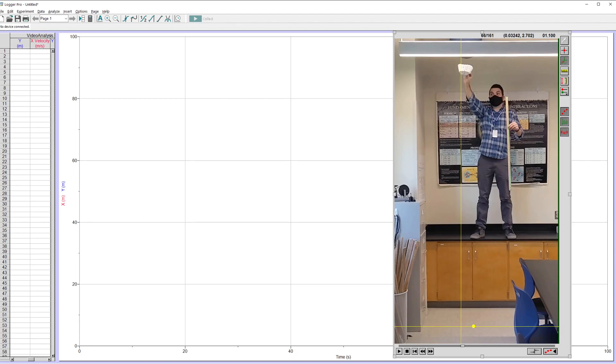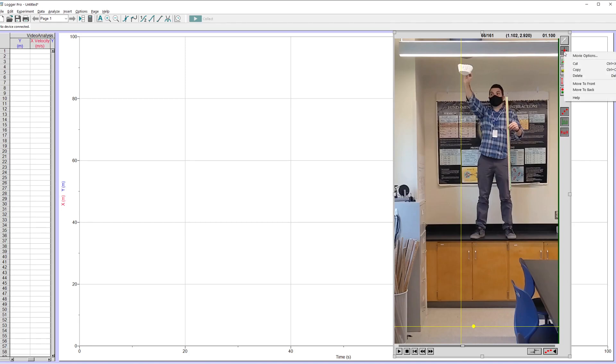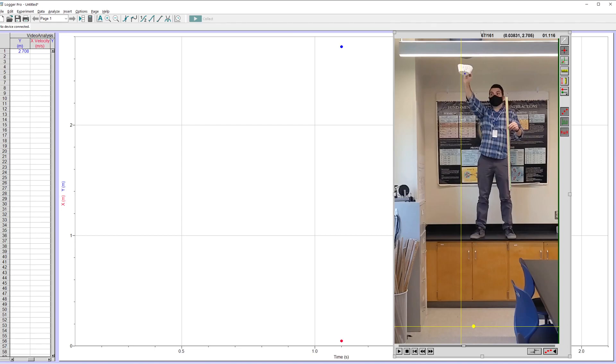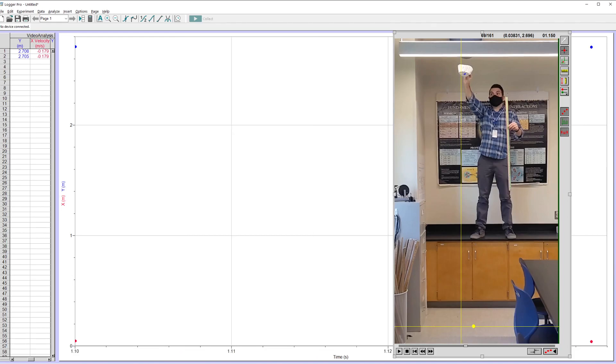And what I'm going to do is I'm going to click on where the bottom of the coffee filter is as it falls. And what Logger Pro will do is it will progress frame by frame and it'll let me keep clicking. So I'm clicking this point here, add point. Add point. And I'm going to click a point that I want to track, which is the bottom of the coffee filter. So as best I can, I'm going to click the bottom of the filter. There we go. And now it moved a frame forward. I'm going to click again and click again and click again and click again.